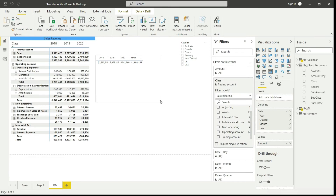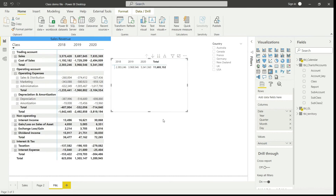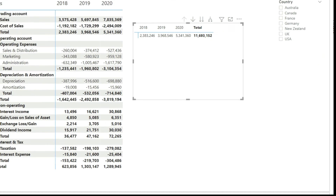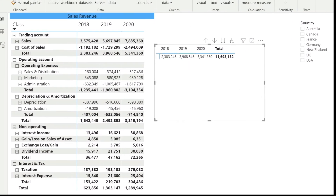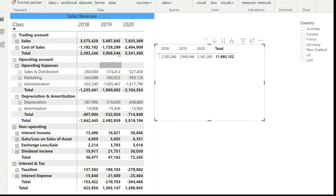Now I can see my values. If I zoom in, I have the same values that were appearing in the P&L panel as well — 2.383 million, 3.968 million, and 5.341 million. These were already appearing in the panel, so we have correctly replicated the gross profit.